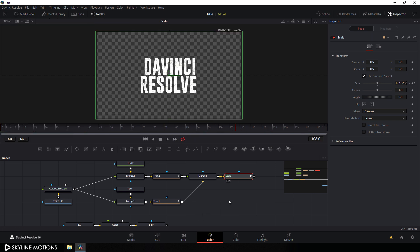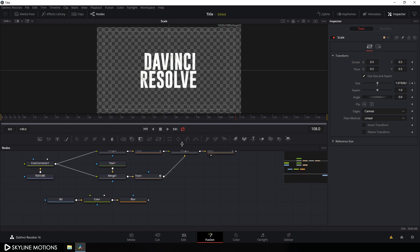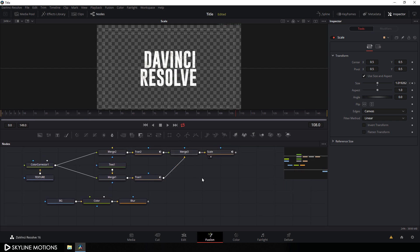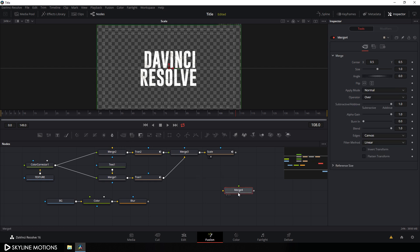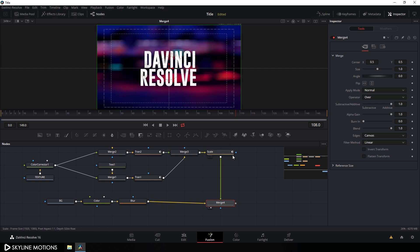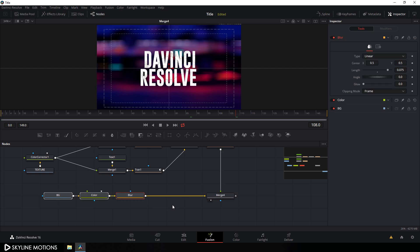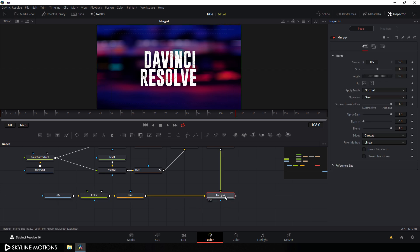Close the media pool and now let's merge the text with the background. Take another merge node, connect the yellow background point to the output of the blur node, and connect the green foreground point to the output of the scale node. Drag this merge 4 to the viewer.